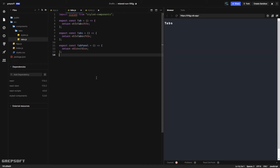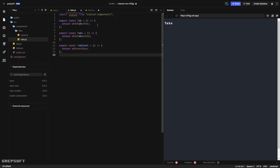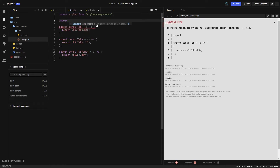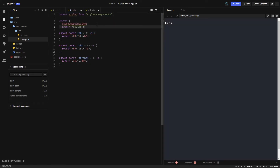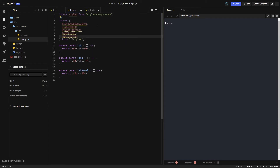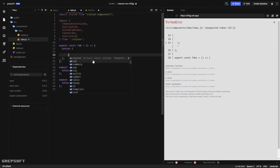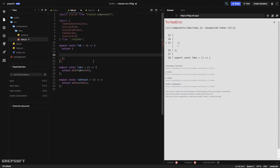Now let's switch to tabs.js and start utilizing these styled components. I'll import them all at the top. Then I'll go to the Tab component, clear it out, and replace the content with StylizedTab.